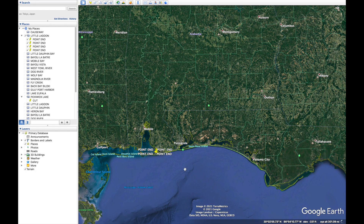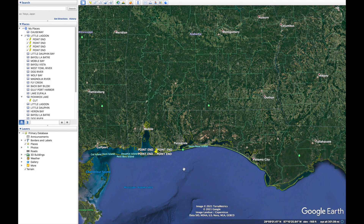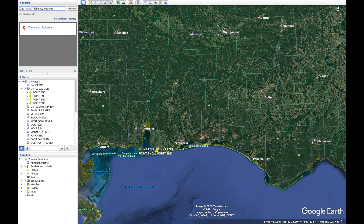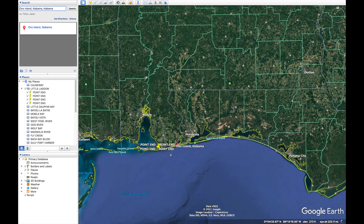Once you've downloaded Google Earth Pro, go ahead and open it up. Once it's open, all you want to do is search for the lake, body of water, or whatever area you want to scout and map out. Today we're going to look at Ono Island, so I'll click that in the search bar and it's going to take me right down to Ono Island.